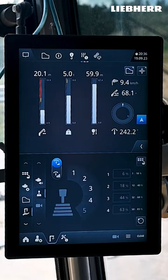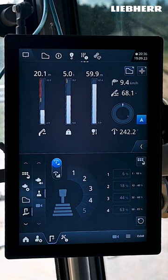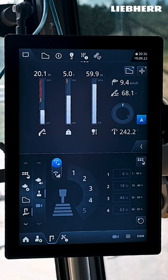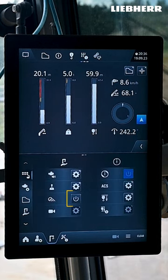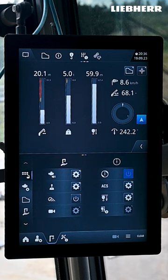Here you can set whether the slewing gear should increase in speed continuously when you use the joystick in the steering position or on the radio remote control. If you want to adjust the slewing gear speed in stages you can activate the function here, then enter the speed in percentage into the number fields. Here you can turn the construction site lights off and on.